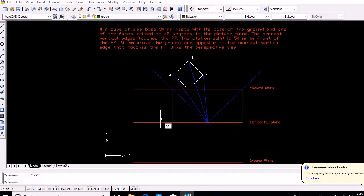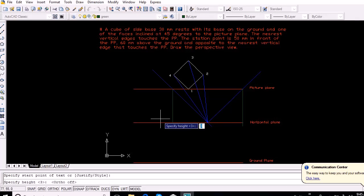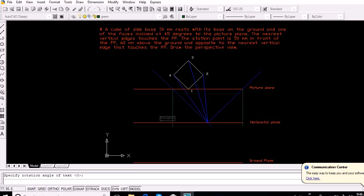This intersection point represents the two vanishing points in the angular perspective, indicating the vanishing directions of the cube's faces.